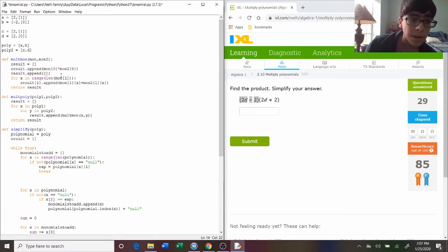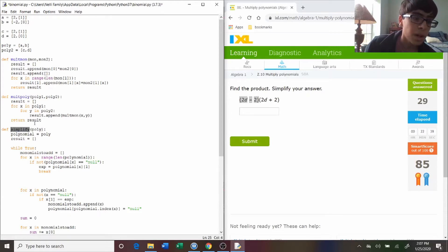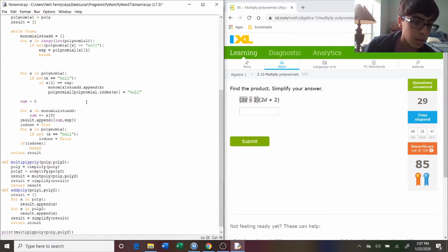And now I have these functions which I can use to multiply two monomials together, multiply two polynomials together, or simplify a polynomial by combining like terms.